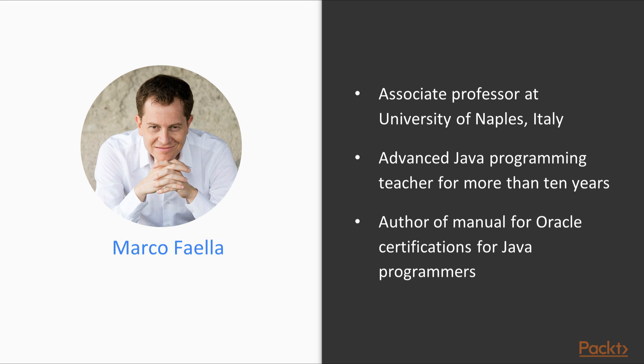My name is Marco Faella and I am a professor of computer science at the University of Naples in Italy. I've been teaching a number of classes there, including Operating Systems, Compiler Construction, and a class on Advanced Java Programming that I've been teaching for 11 years now. I've also recently published a book on the Oracle Java Certifications.